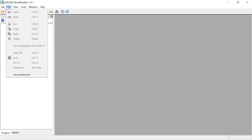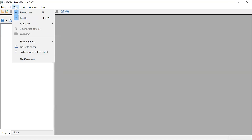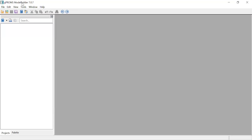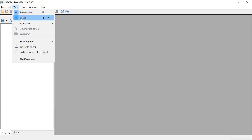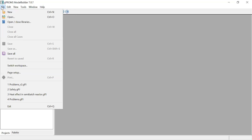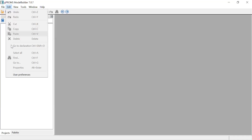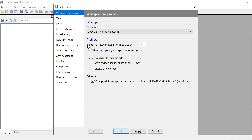Then you also have Edit, which will be active when you have some model. Then View - you can view the project tree. The project tree is where you have all these projects; this area is called the project tree. The palette as well - these two are selected, that's why they appear here because they are checked. Under Edit you can do User Preferences to change some settings.